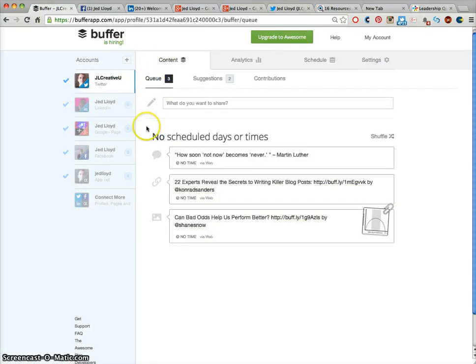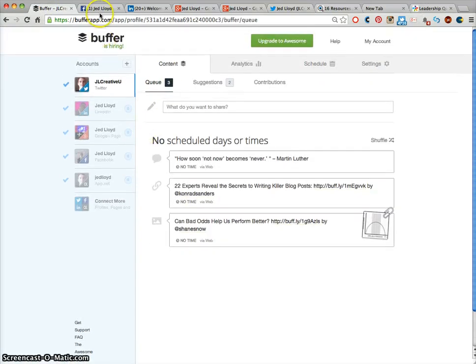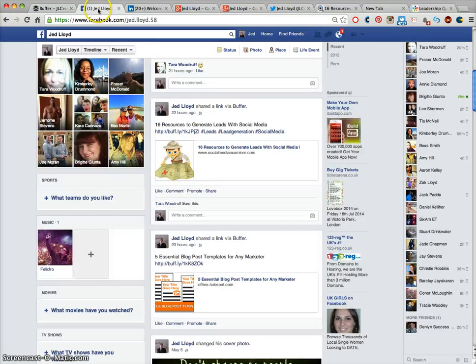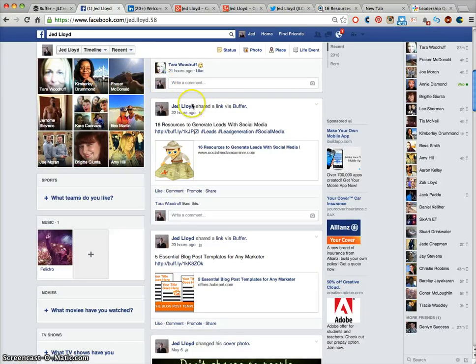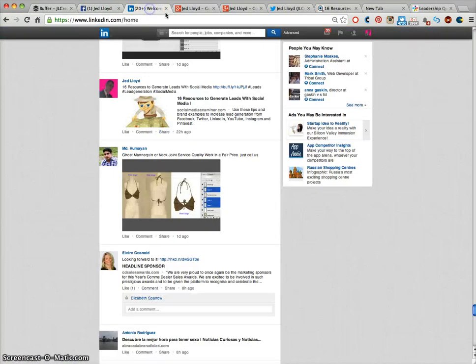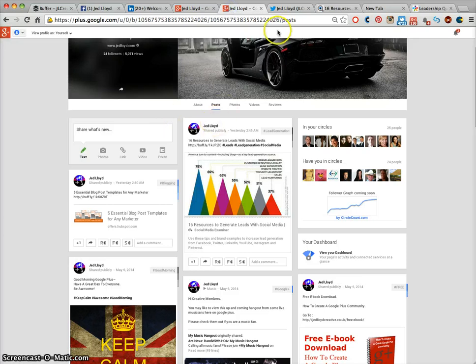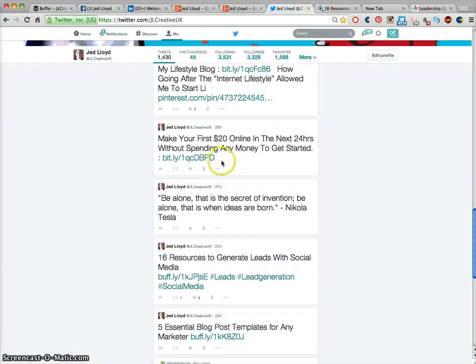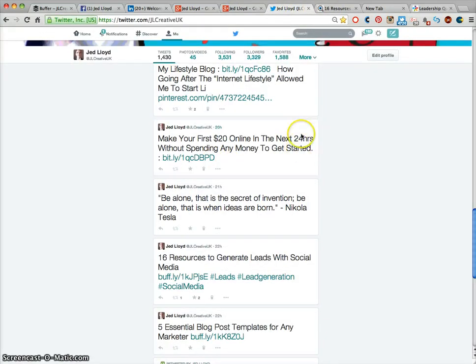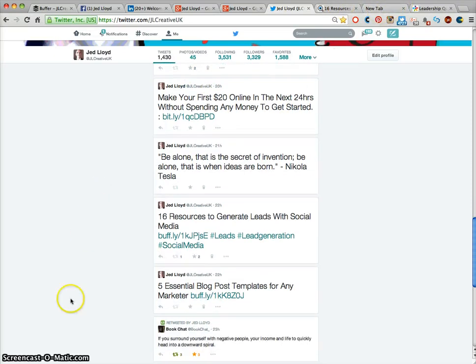And once the messages go out they will show up at the same time. They will come out on your Facebook page, your LinkedIn page, your Google Plus page and your Twitter page. And any other accounts you have linked and I hope that helps you out with BufferApp.com.